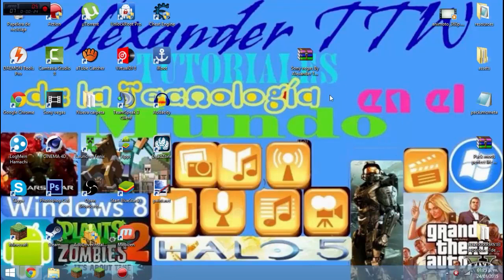Atentos que este es para 64 bits. Lo siento para los de 32 bits, tal vez algún día dejaré el enlace de descarga pero no va a ser mío. Voy a dejar un video sobre cómo descargarlo e instalarlo.